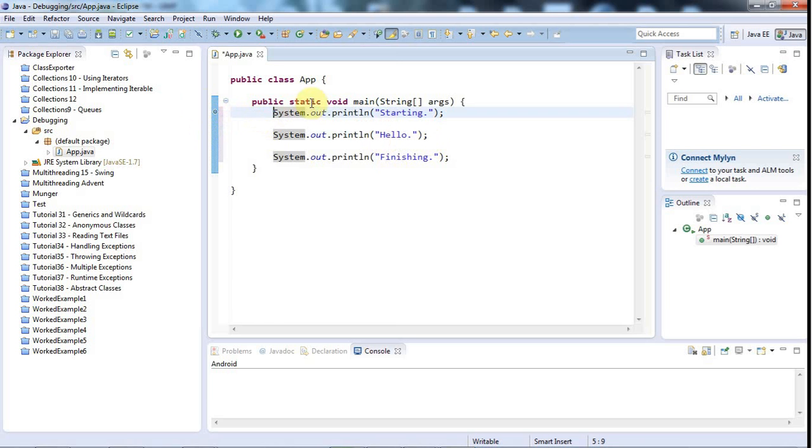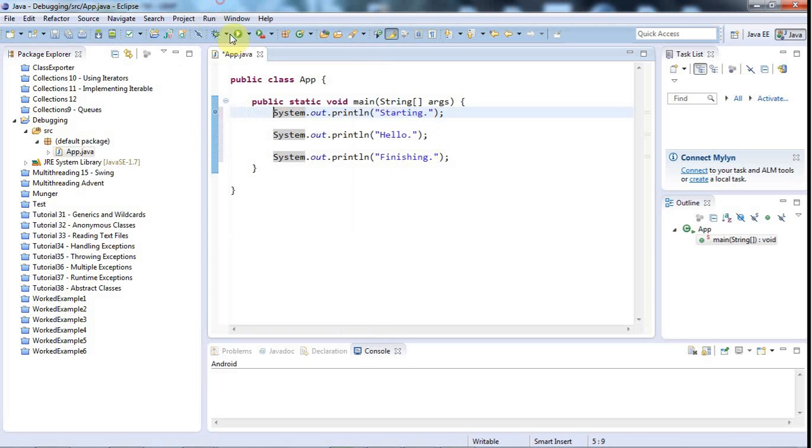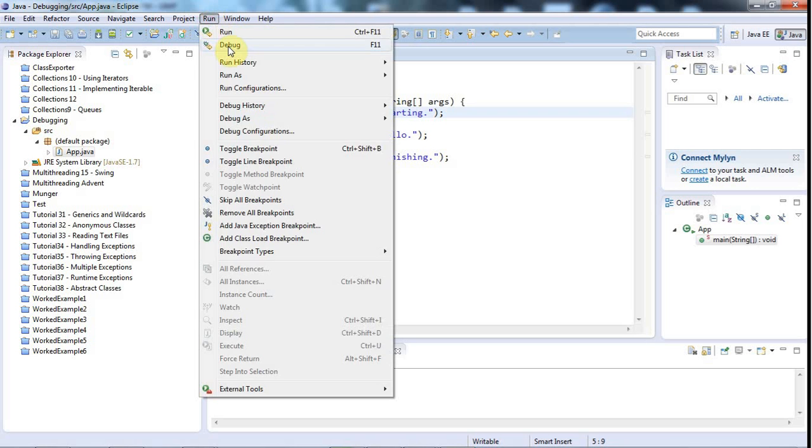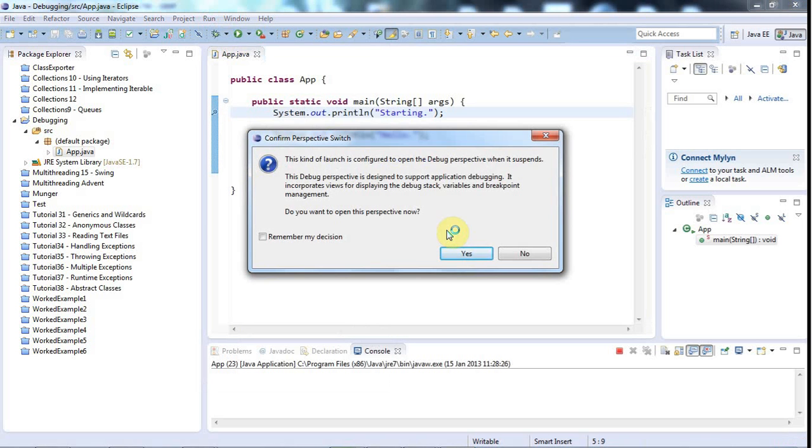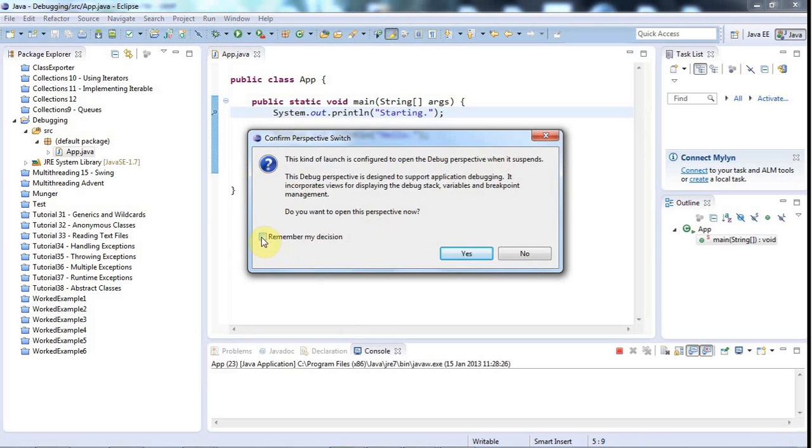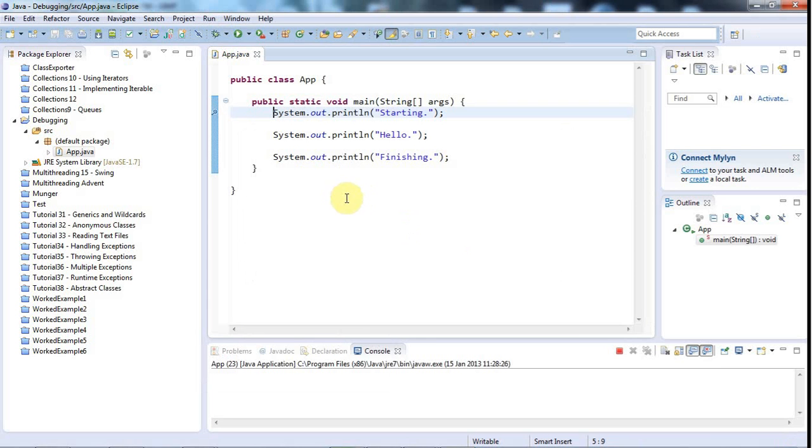Then I'm going to run this program by going to run, debug, instead of run, run. So I'm not going to click this green run button. I'm going to go to run, debug. Eclipse will ask you by default if you want to switch to the debug perspective. And I do. So you probably want to tick Remember My Decision, but in this case I'm just going to say yes, switch to the debug perspective.